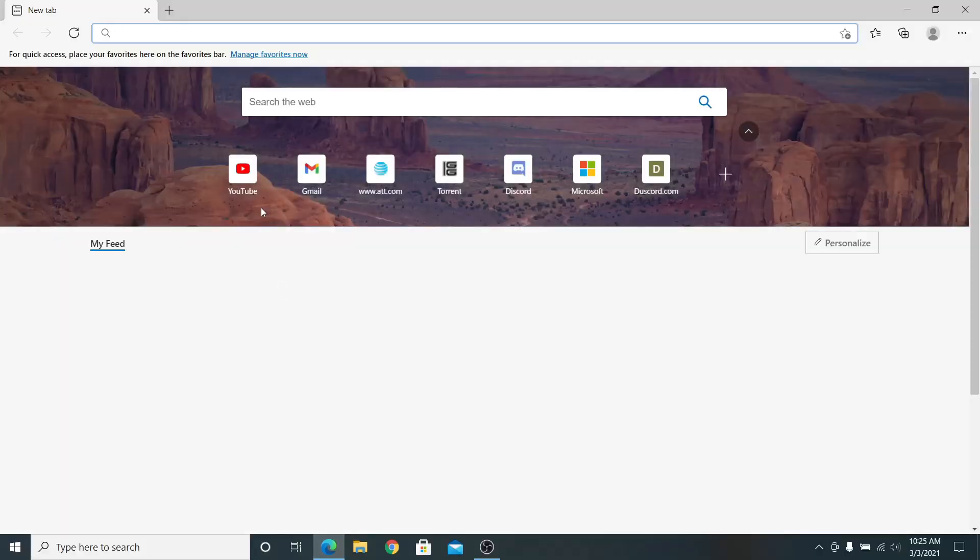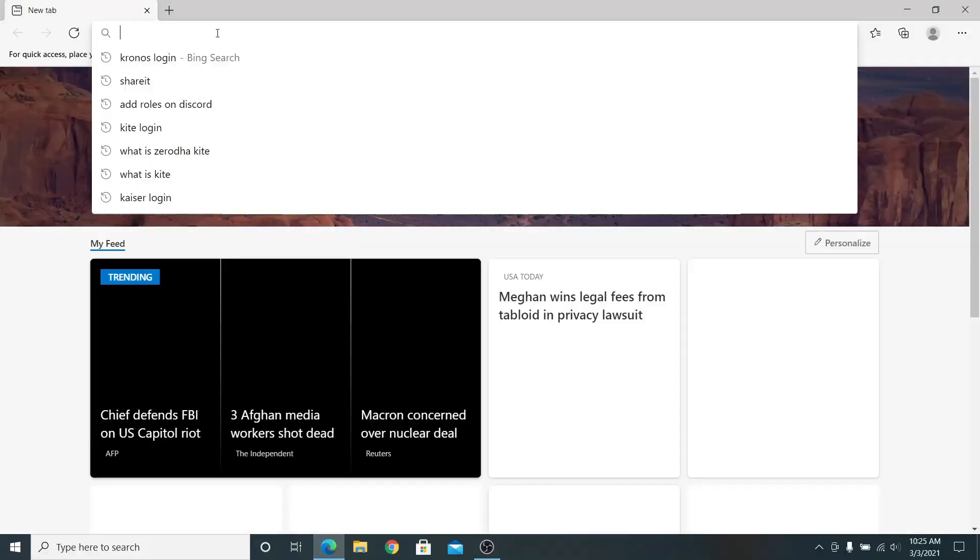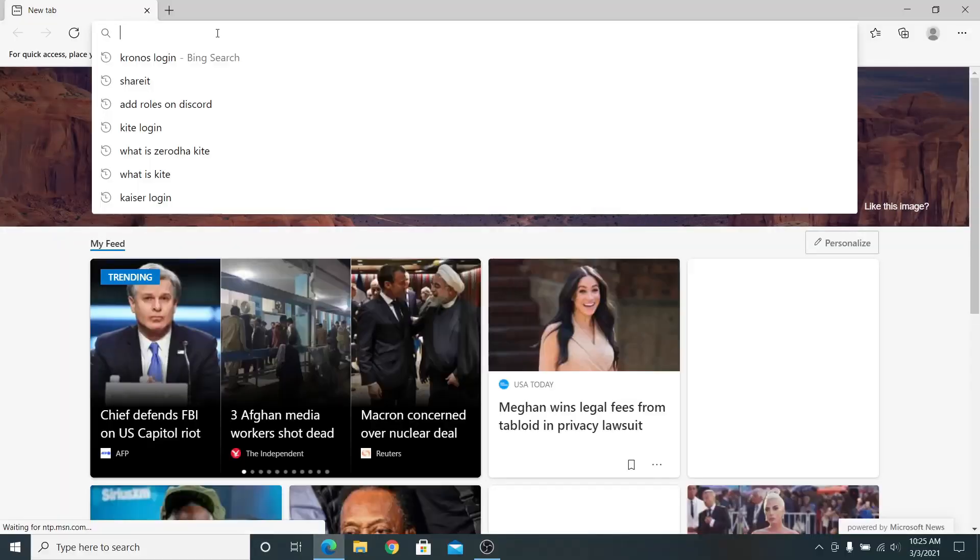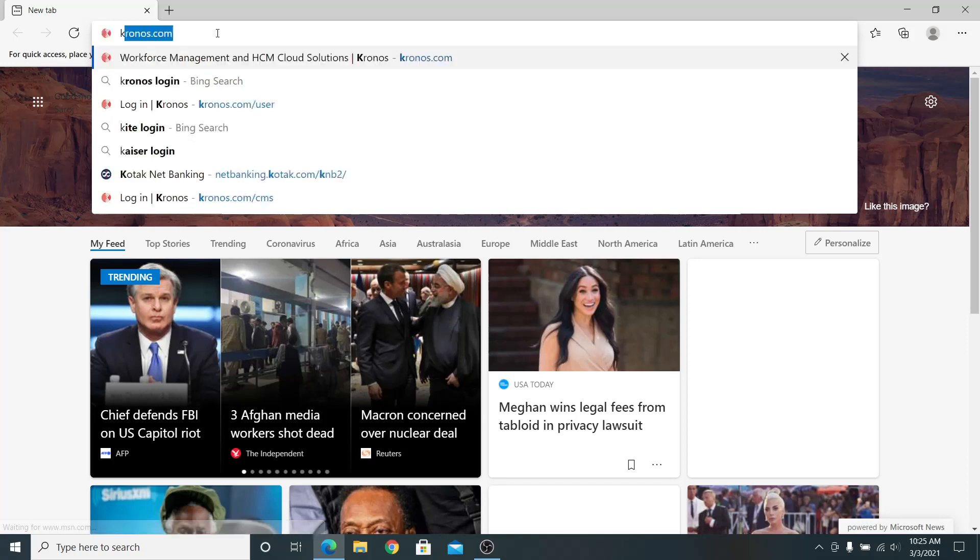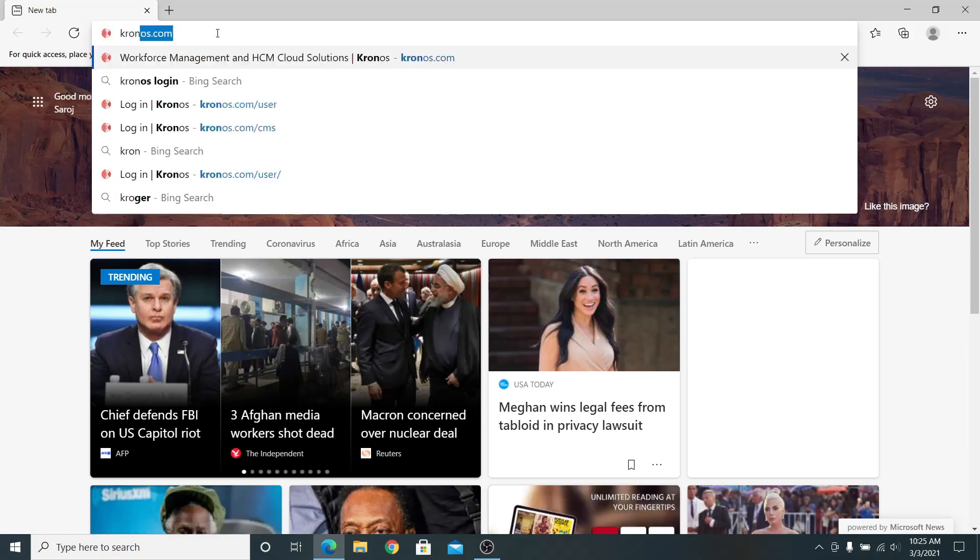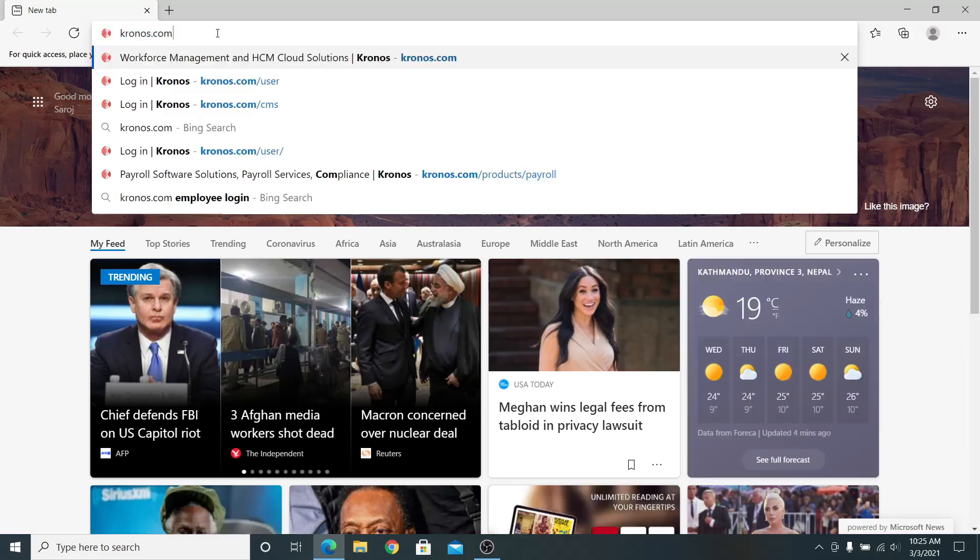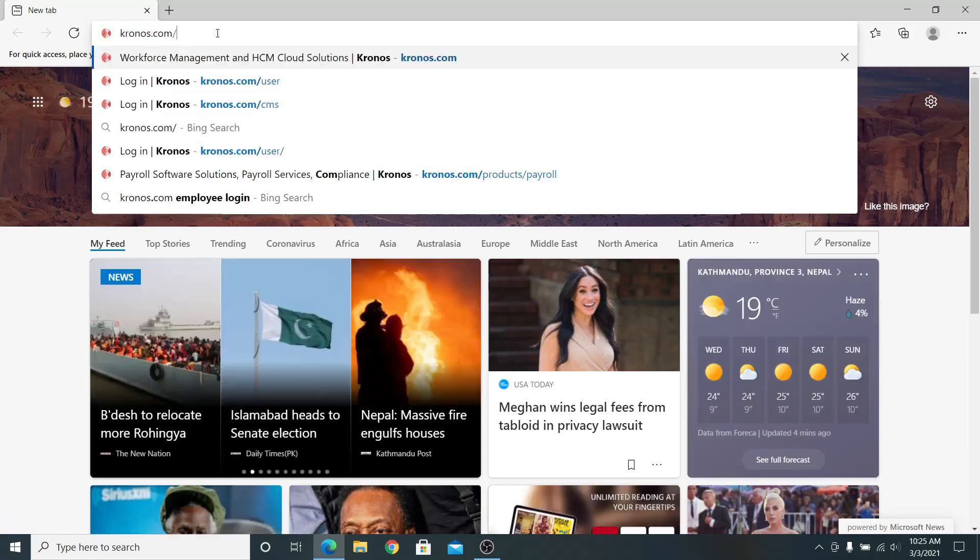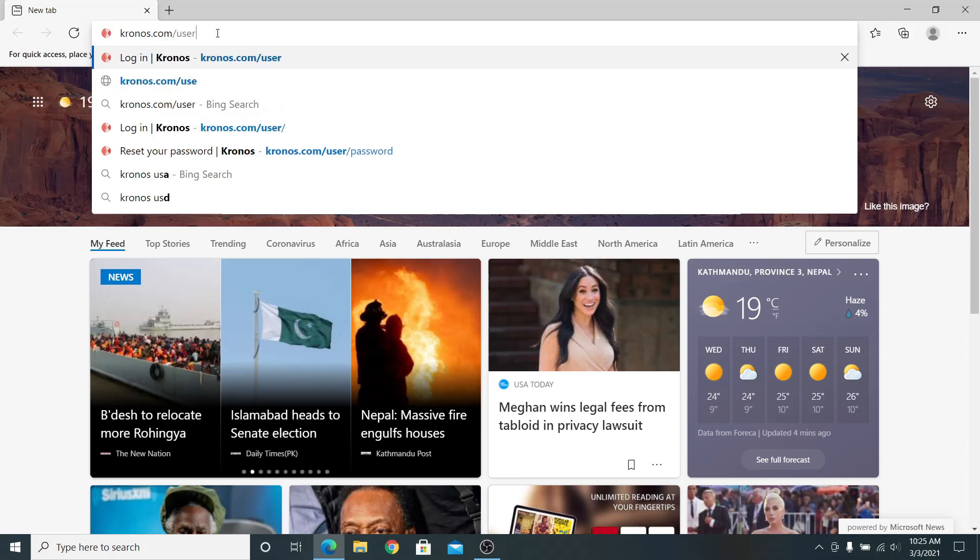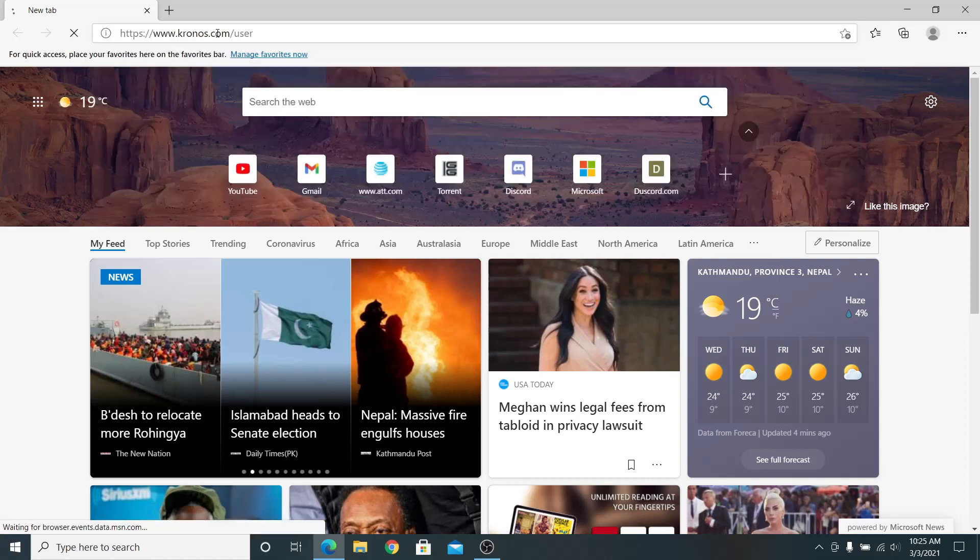First, go into your internet browser, then in the address bar type in Kronos.com/user and press Enter. You will directly be taken to the login page.